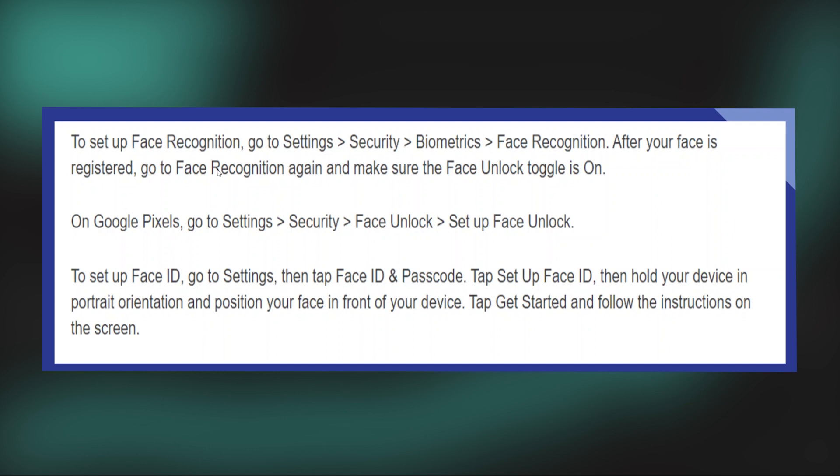Then go to Settings. Once you're here, tap on the Security option. After that, go to Biometrics. In here, tap on Face Recognition.